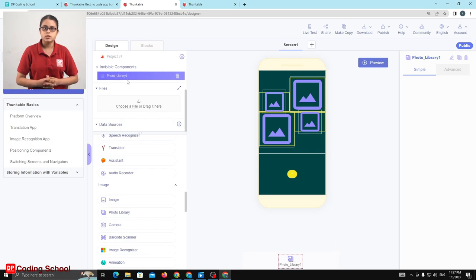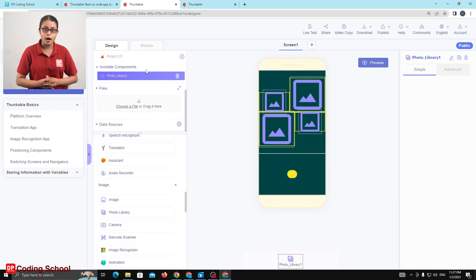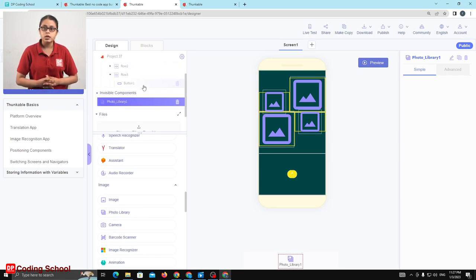The screen is not the photo library. This is the photo library that represents the photo library. The image represents the invisible components of the image. We have the photo library, and we will drag the photo library to the image.